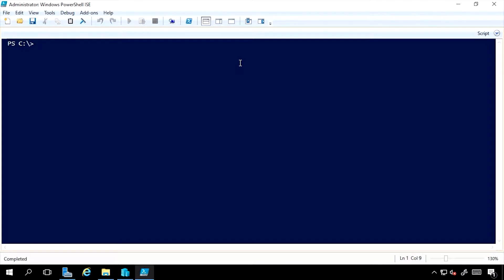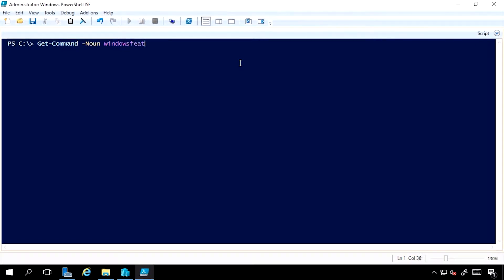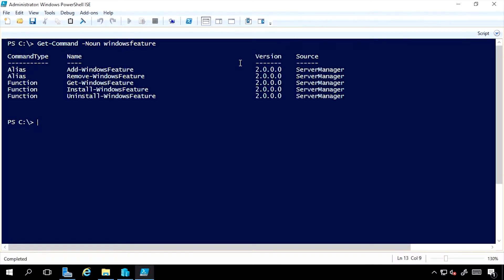To check the various cmdlets available, I can do Get-Command where the noun is Windows Feature. And here you can see I can do add, remove, get, install, and uninstall.